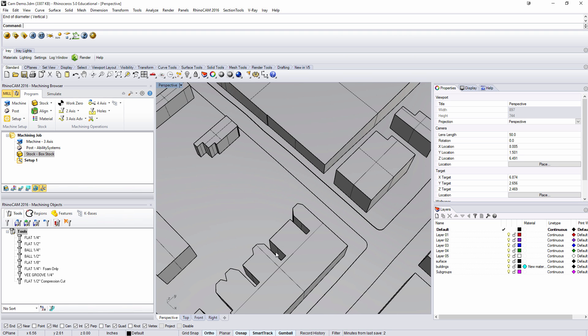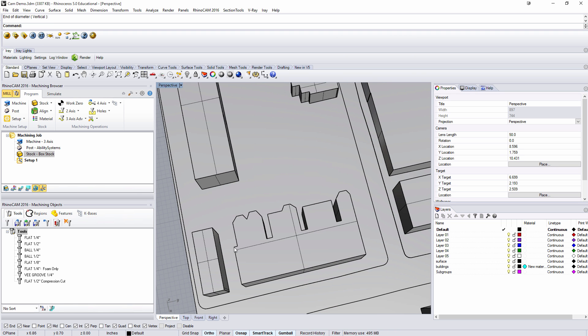So one thing I'd want to go in and do is to redo this profile in a way that we would be able to mill it. There's no reason to keep this in here, it's just going to cause additional time and we're not going to get a product out of the mill.